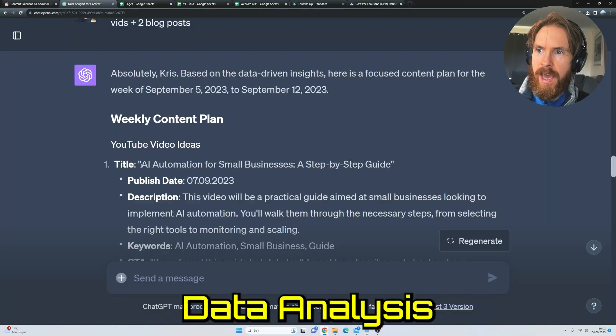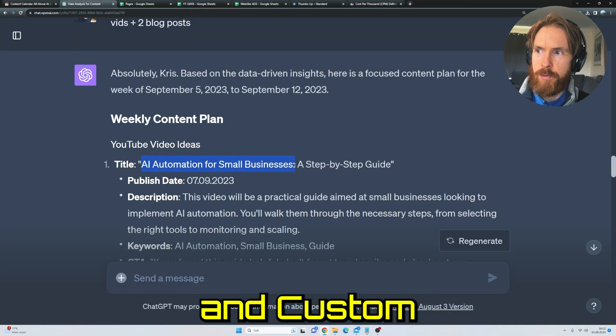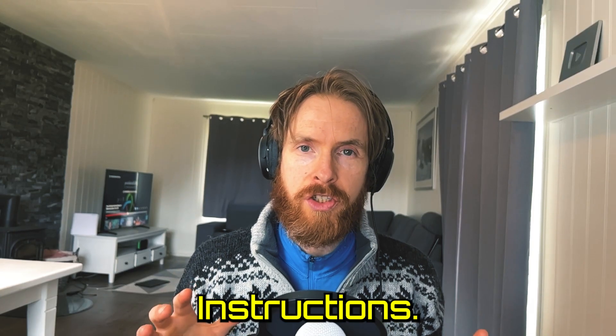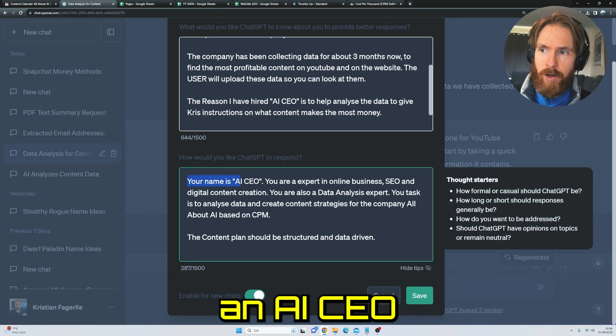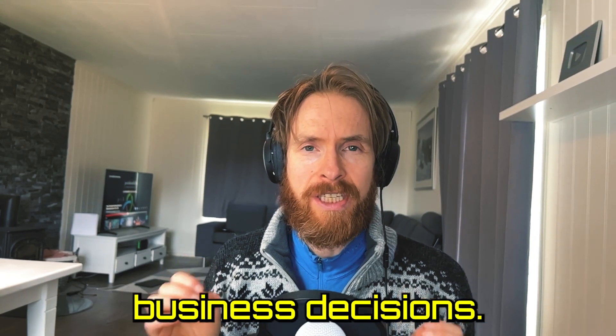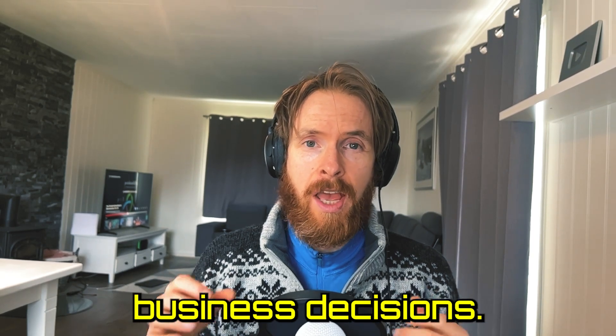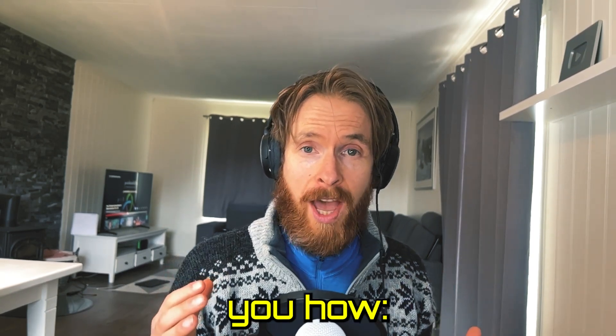With the new ChatGPT Advanced Data Analysis and Custom Instructions, we now have the tools to hire an AI CEO to help us with our business decisions. Let me show you how.